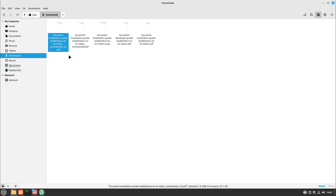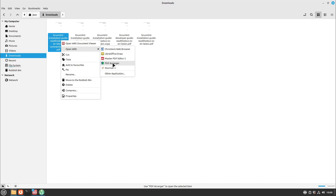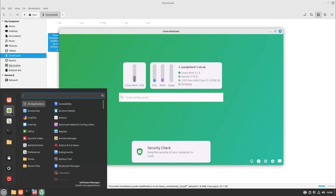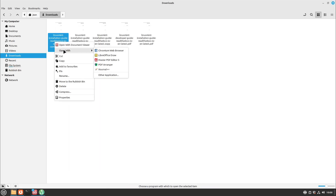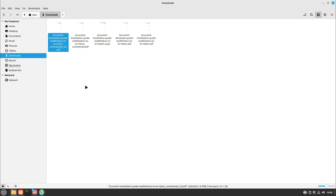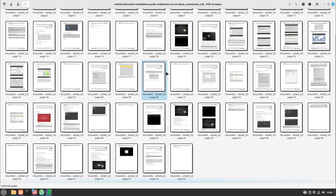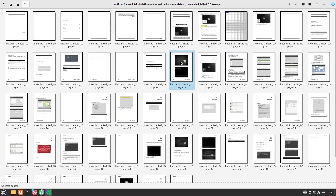If you want to rearrange or merge PDF files, a very handy tool is PDF Arranger. You can install it via Linux Assistant or your software manager — I used the package manager version, not the Flatpak. I right-click the file and select 'Open with PDF Arranger'. It opens the complete PDF in a thumbnail view.